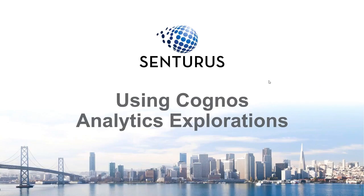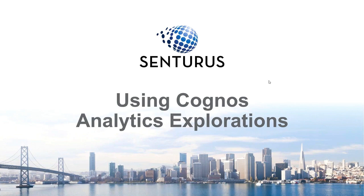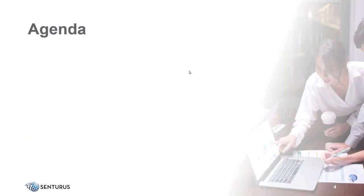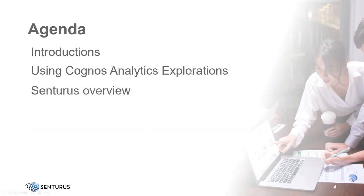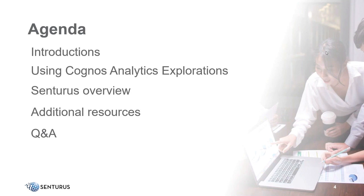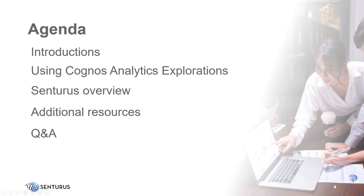Greetings, everyone, and welcome to this latest installation of the Centurus Knowledge Series. Today, we'll be discussing the topic of using Cognos Analytics Explorations. Our agenda today will cover some quick introductions, and then in our main topic of using Cognos Analytics Explorations, we'll then do a brief overview of Centurus and some free additional resources, and please stick around at the end for the aforementioned Q&A.